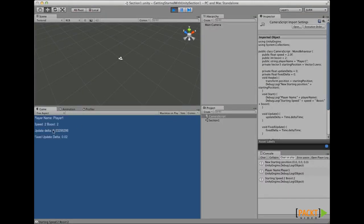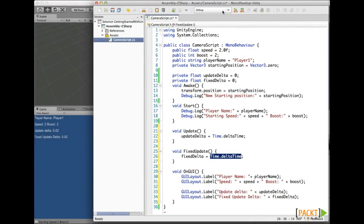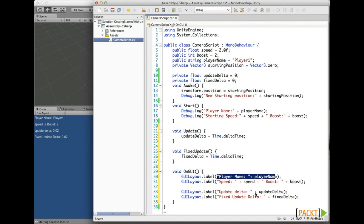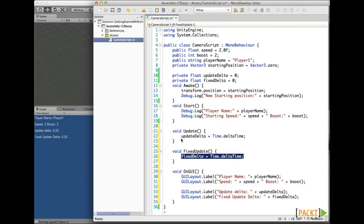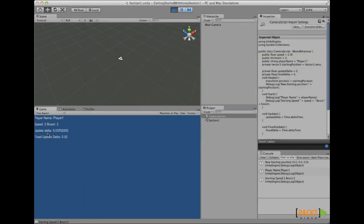If we hit play, on the Update delta we have a different delta time, but on the FixedUpdate delta we have the constant delta time. Even though the variables are the same, the delta time gets changed between the different render loops. The OnGUI function shows a label with the player name, the speed, the boost, and prints the update delta and fixed delta, showing the difference between FixedUpdate and Update render loops. That's why there is a difference in delta time between each render loop.